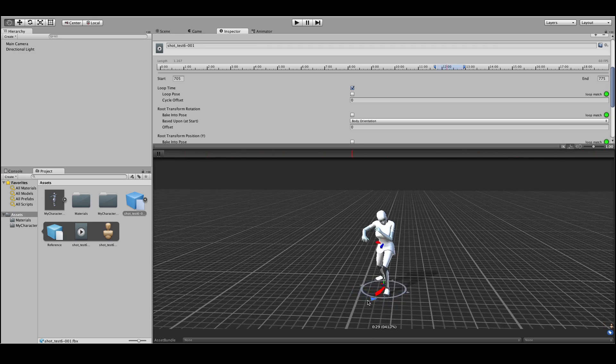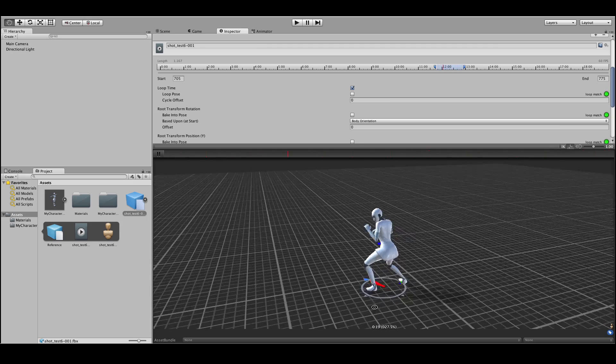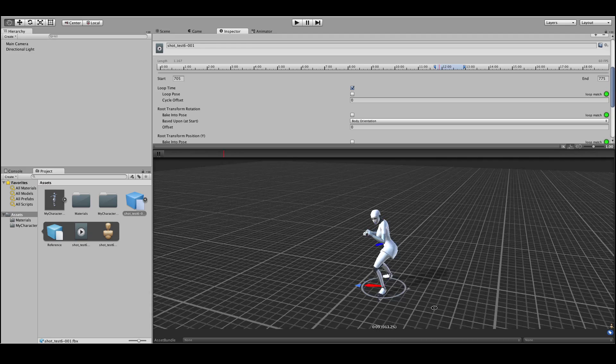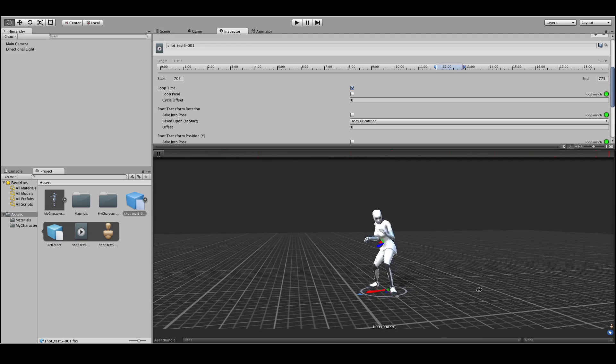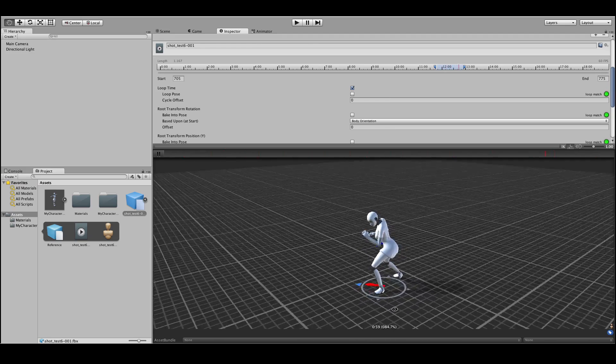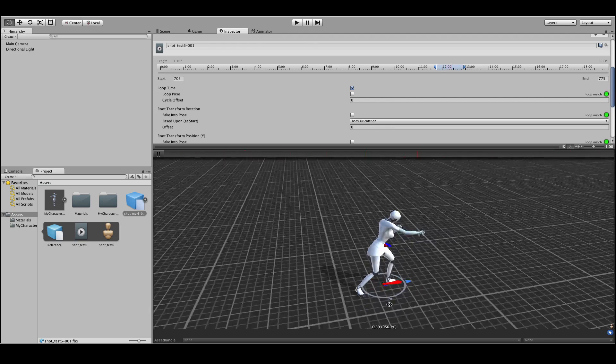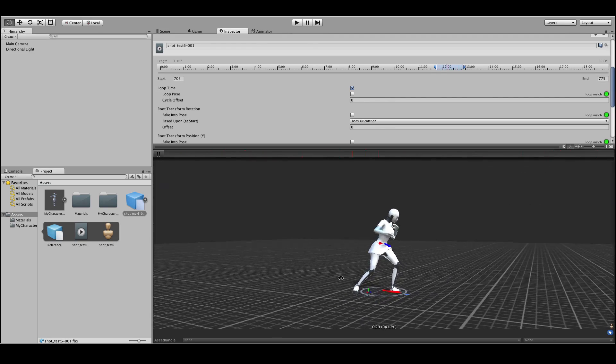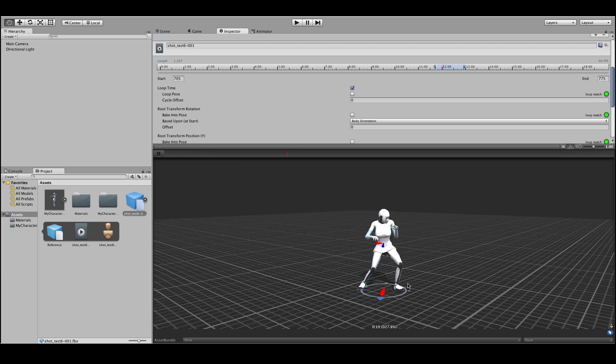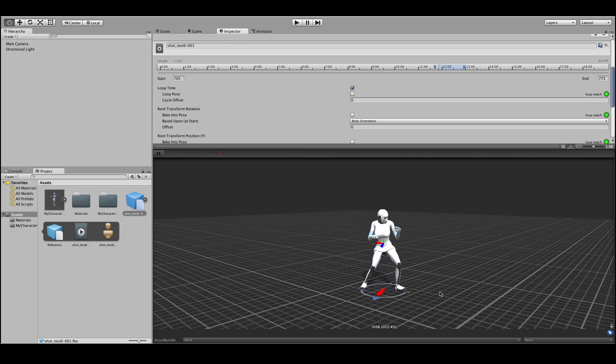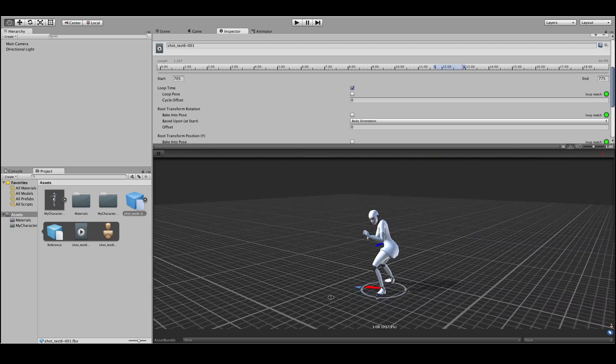Now obviously you can do a lot more with this. You can mocap your cinematics, you could mocap your jump animations or running animations. All kinds of things. And that's how you do it.